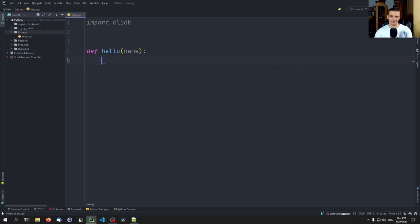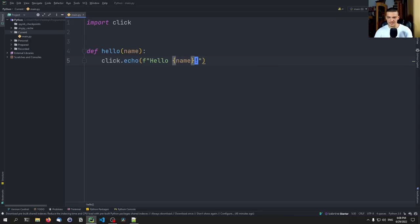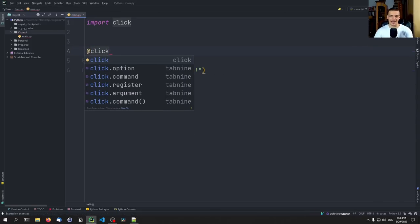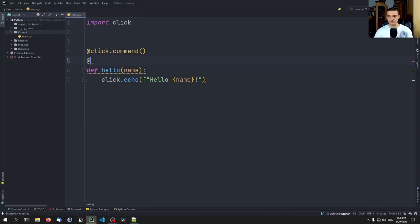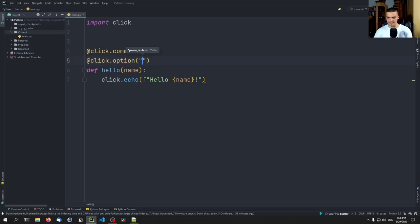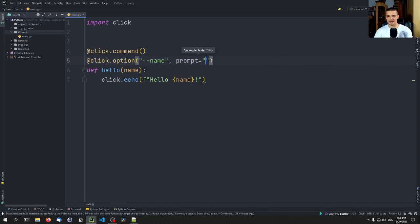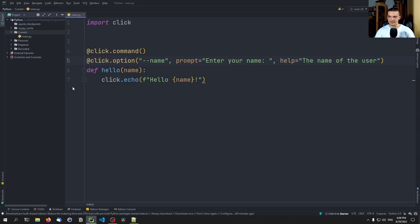Instead of using print, in Click we use click.echo. For example, click.echo with 'Hello, name' like this. However, this alone is not enough to register Hello as a command and to register name as an argument or option. So we need to add the decorators: first click.command to make this into a command, and then click.option. Here we define the option string — in this case --name. We can also specify a prompt like 'Enter your name' if the parameter is not entered by the user, and a help message like 'the name of the user'.